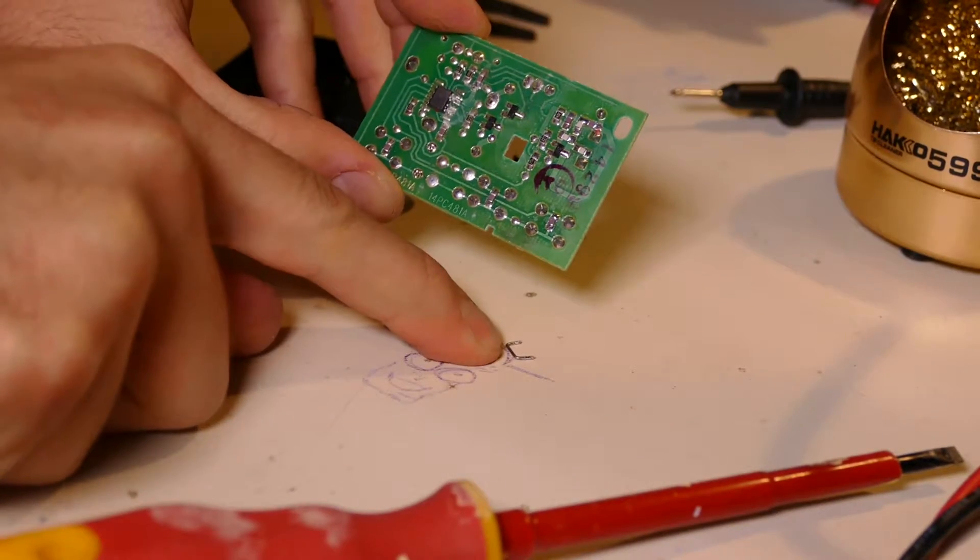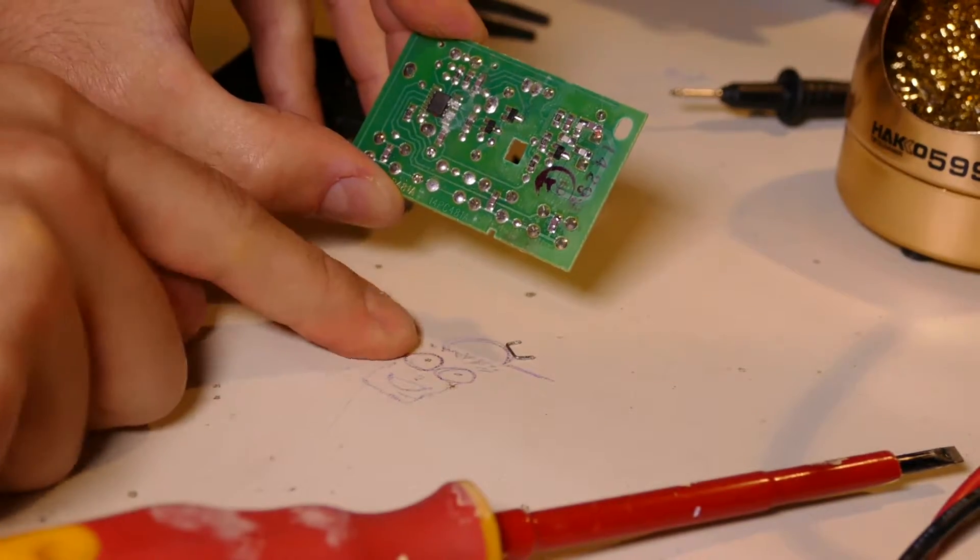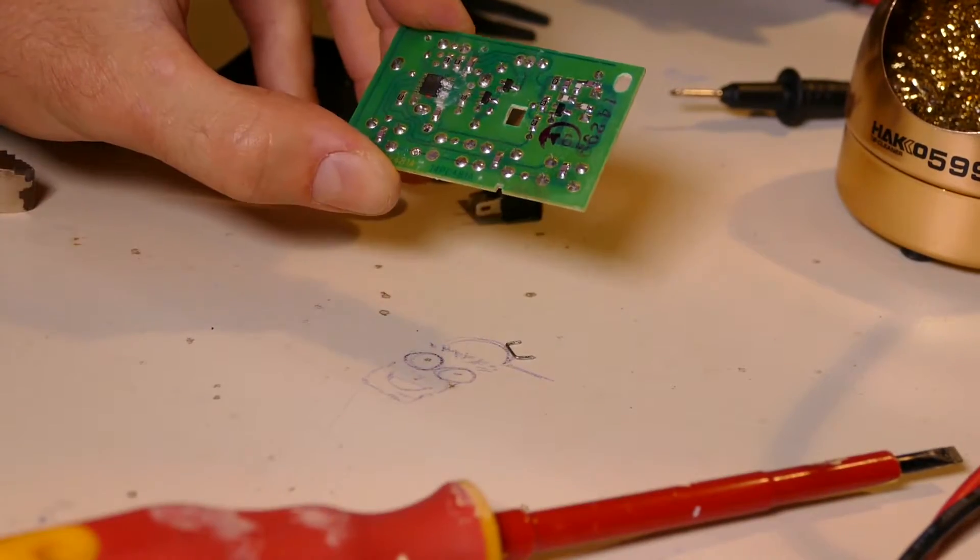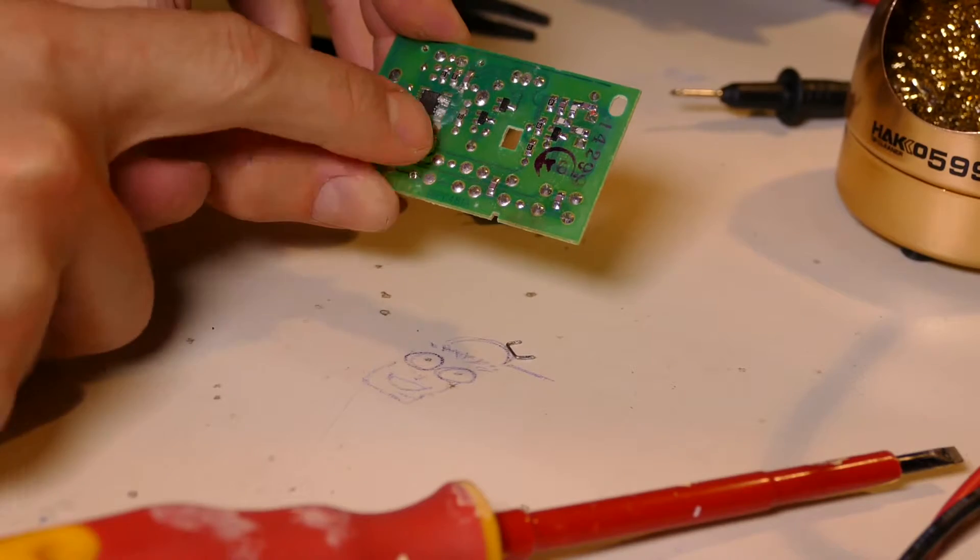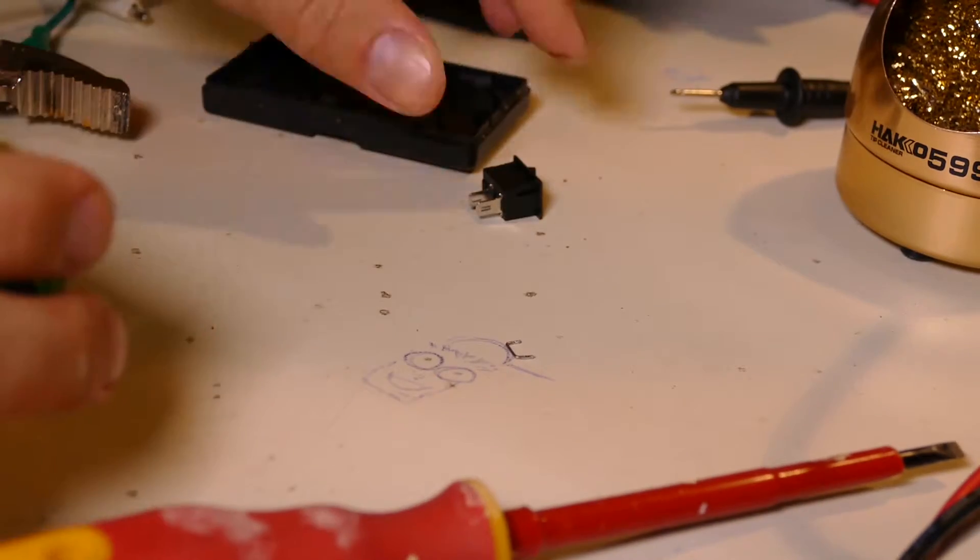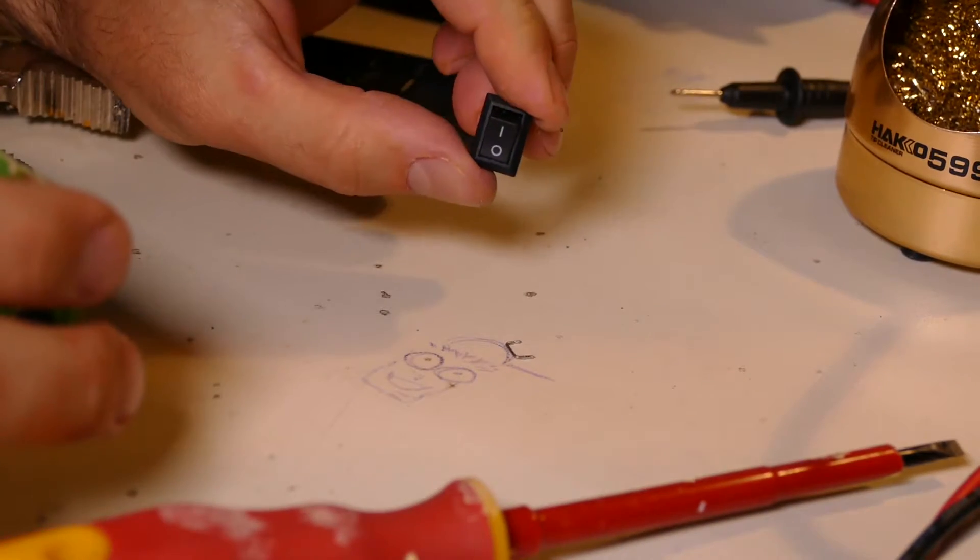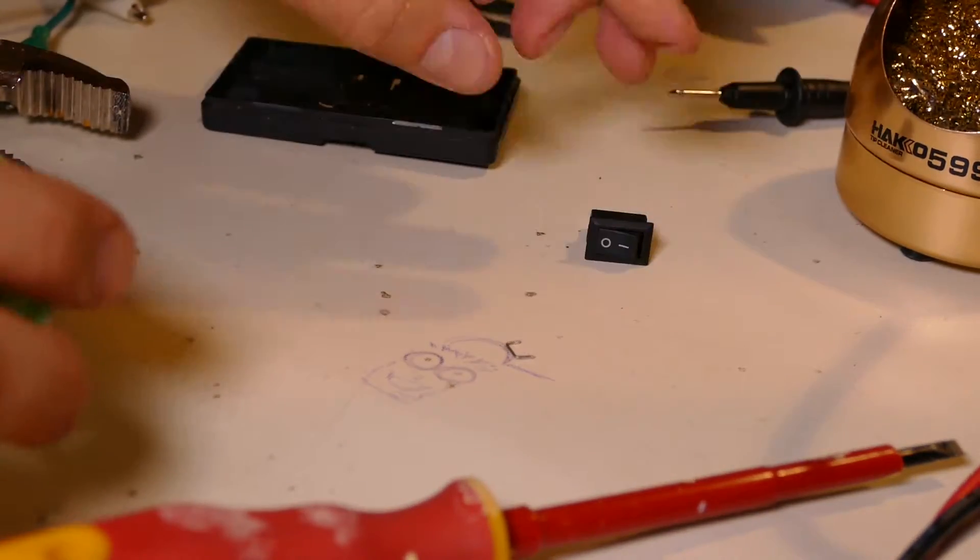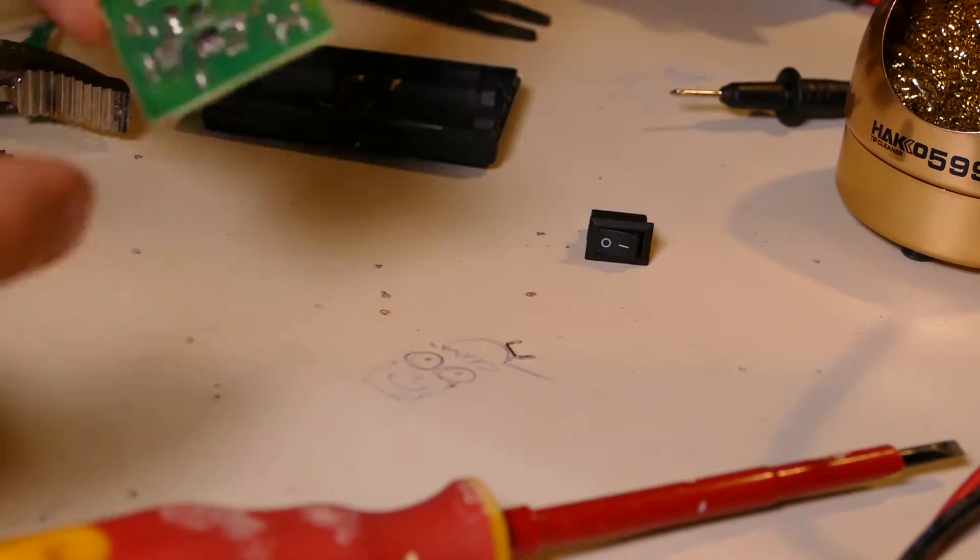So I removed the jumper and it obviously doesn't work now. So I'm going to solder two wires to the switch here and that should do it, I think. So let's get started.